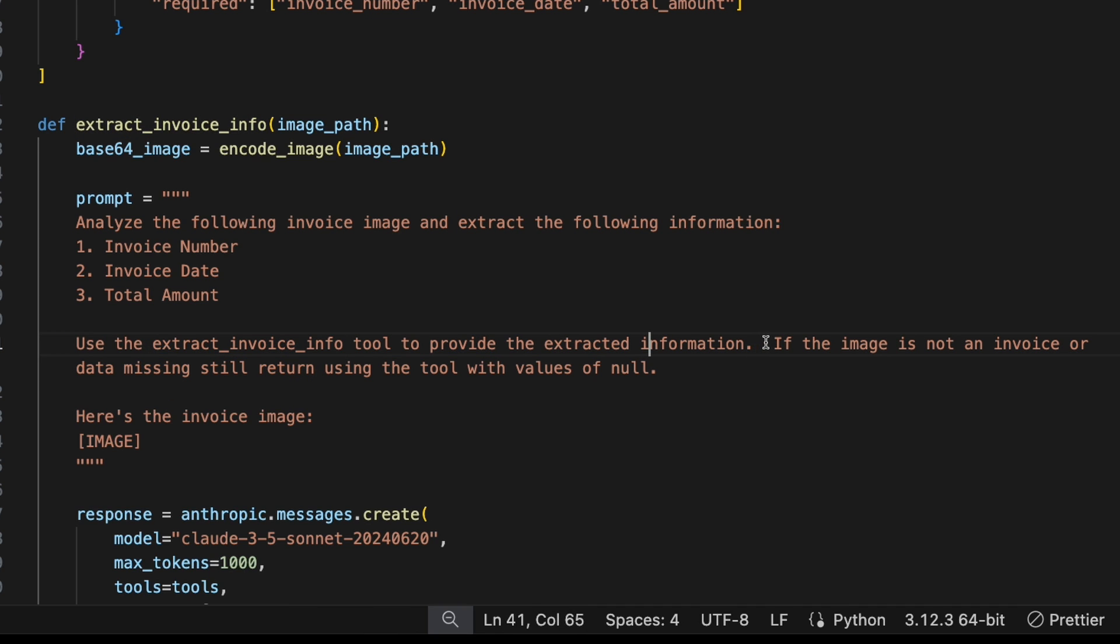And this is an important part. We're going to say, if the image is not an invoice or data is missing, still return using the tool, but use values of null. So the reason this is in here is if you pass in another kind of image that's not an invoice, we still want to return the same JSON object with the same three properties. Just put null in there. But if you didn't put this in here, it would just return nothing because it wouldn't even use this tool.